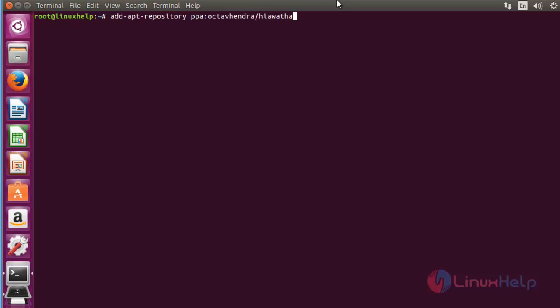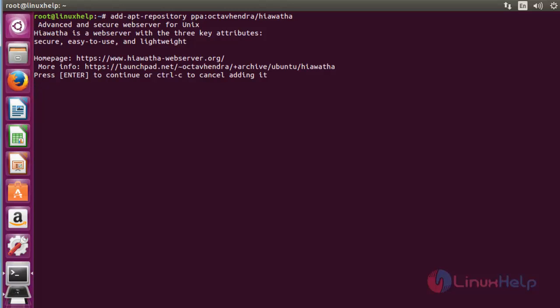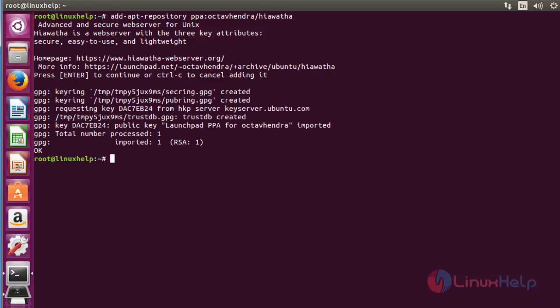First step: add the Hiawatha package into your repository by using PPA. Press enter. Again, press enter to continue. Now the Hiawatha package is successfully imported.